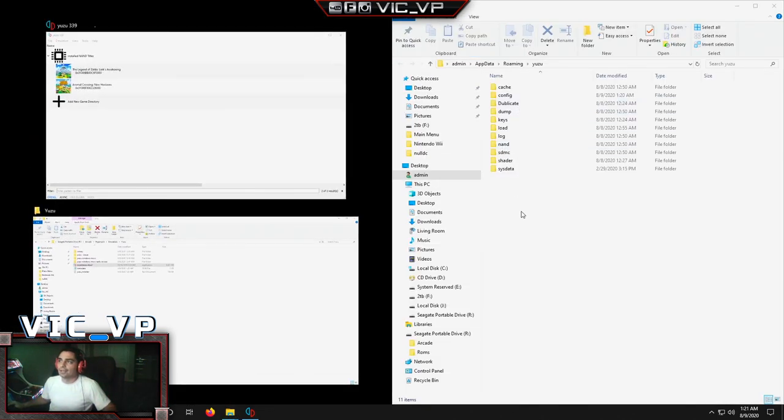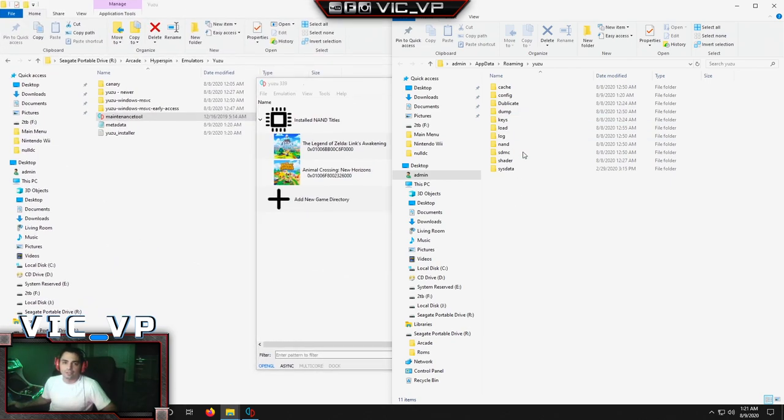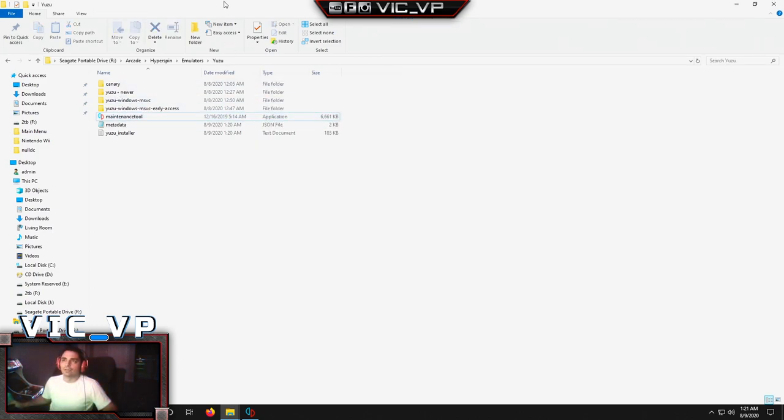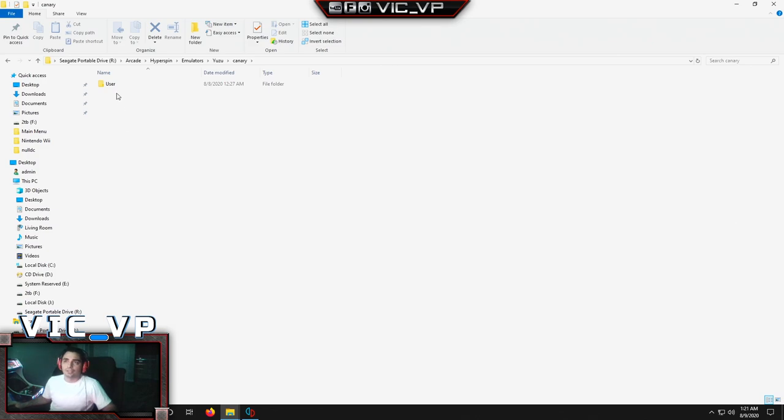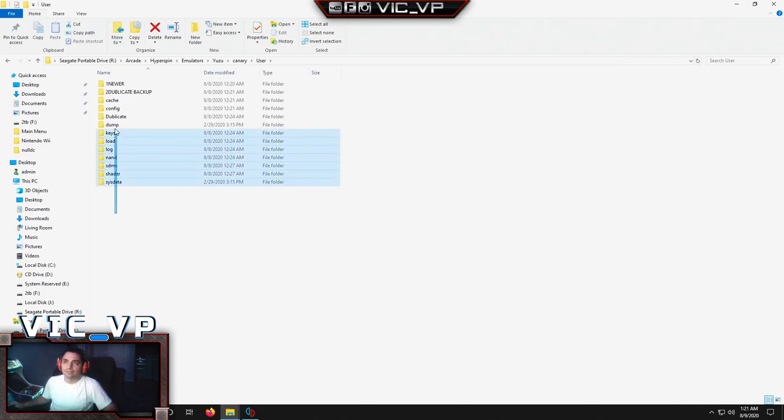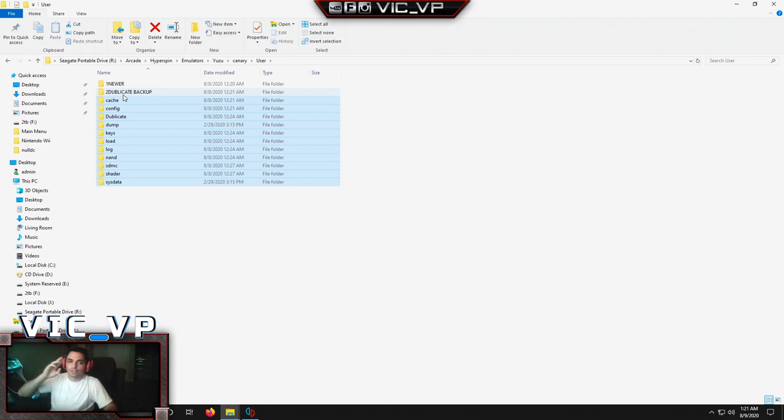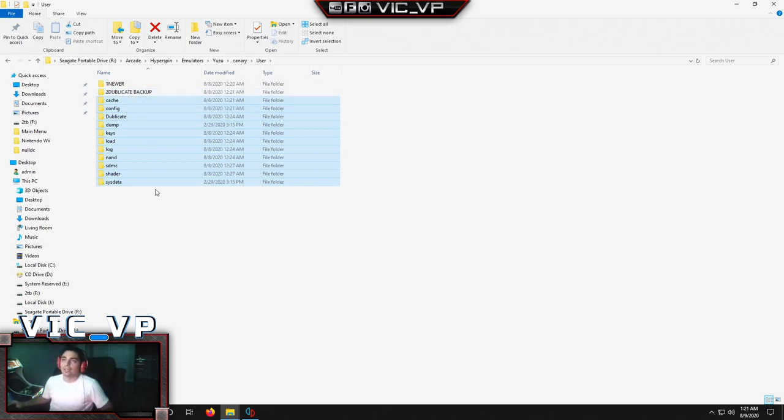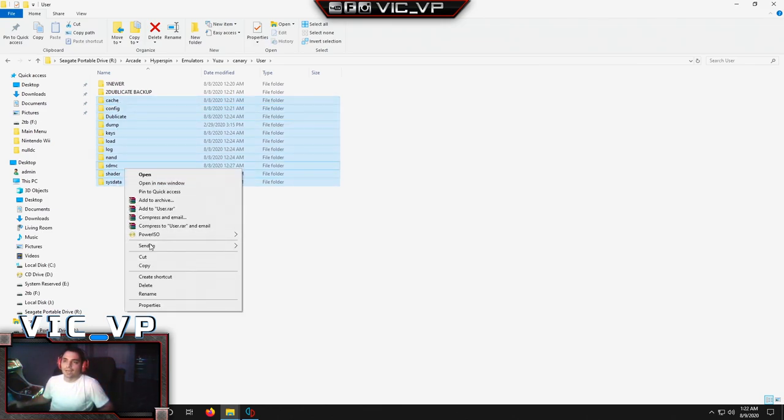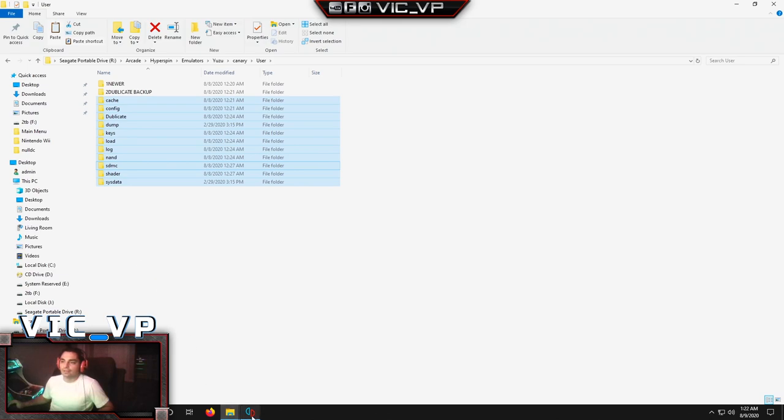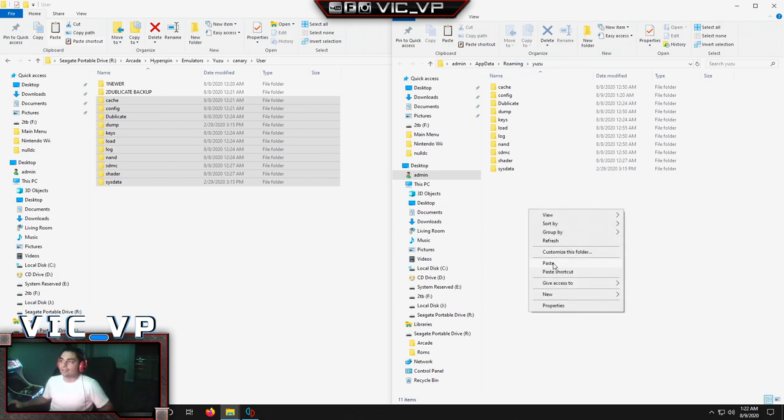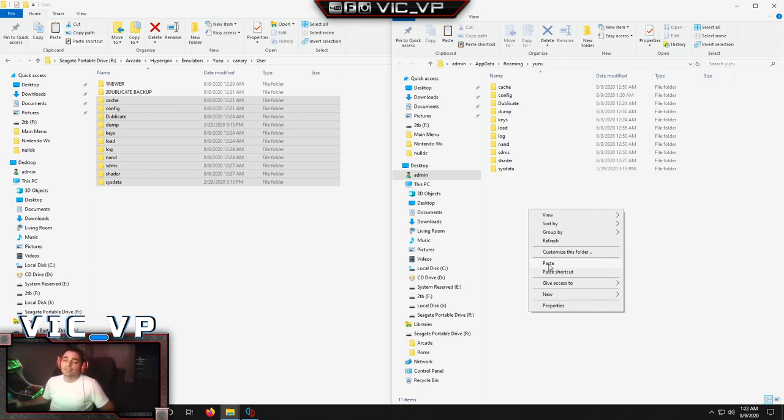Yours will not look like mine how it is currently. You'll be missing a couple of folders. That's okay. Just put the window here to the side. You're going to go back to our emulators, Yuzu, where we did the install. You're going to double click this canary. You're going to double click user and you're going to just take basically those files. The number one and two, you don't have to put it to your C drive. It's my backup. So you don't have to do that. So basically you're going to do from cache to system data. You're literally going to copy it and you are going to go to where we opened up the roaming. This is from Yuzu. Right click, paste it. It's going to take maybe about 10 minutes.